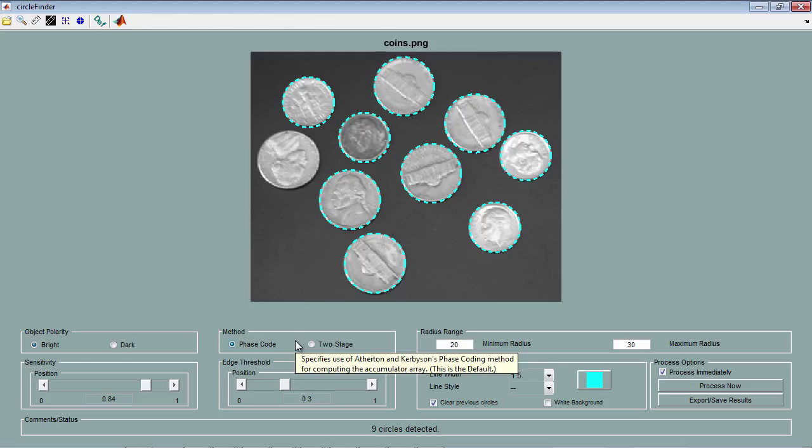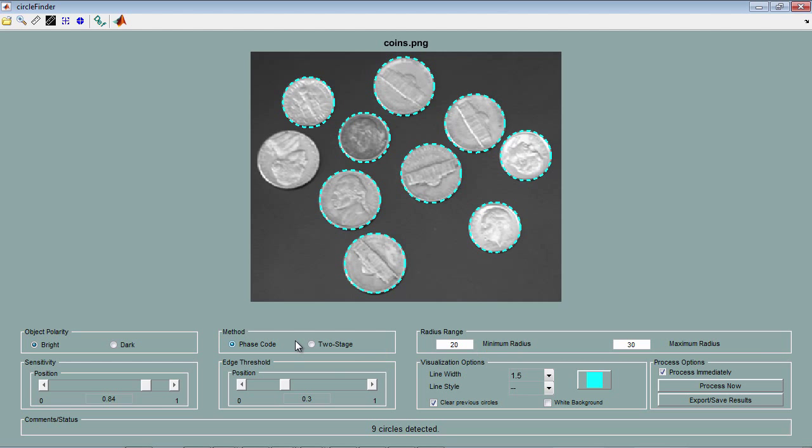As for the methods used, you can choose between the default phase coding method or a two-stage circular Hough transform. You'll find more information on these methods in the documentation page on IMFindCircles.